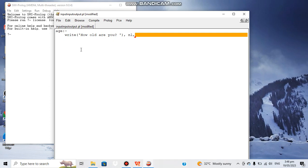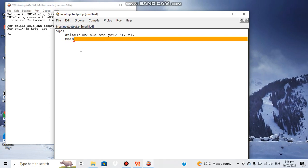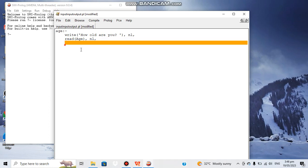On the next line we can take an input from the user. Let's name that variable 'Age' to store the input from the user. Again, next line. We don't use a full stop here because a full stop would end the rule, which is not the case yet. After getting this input, we can display it again with 'write': 'you are', then write the value of Age.